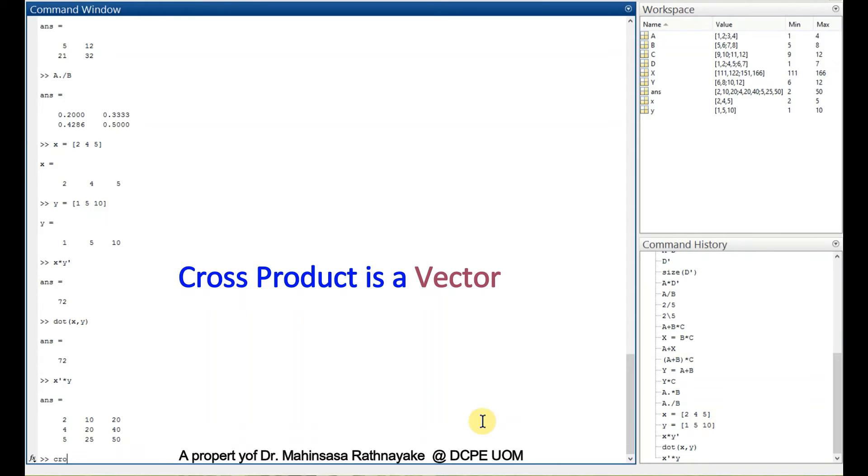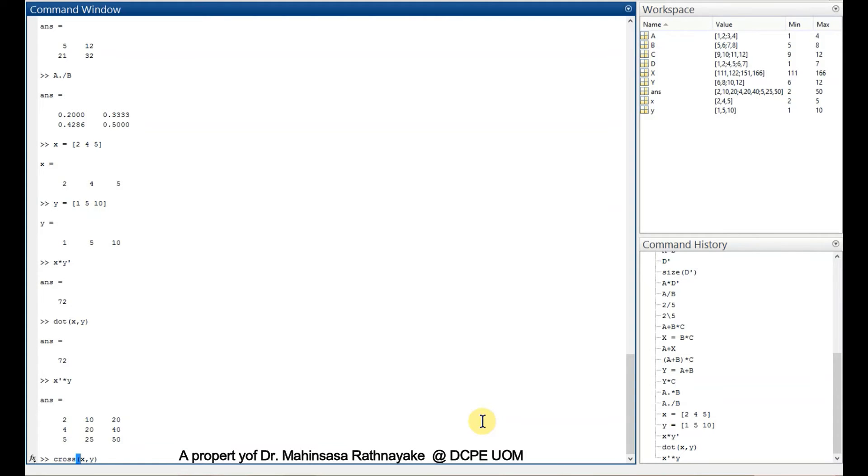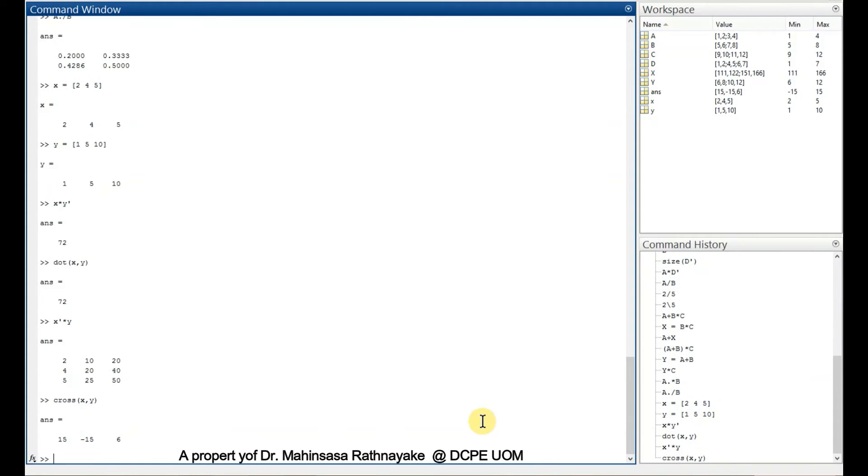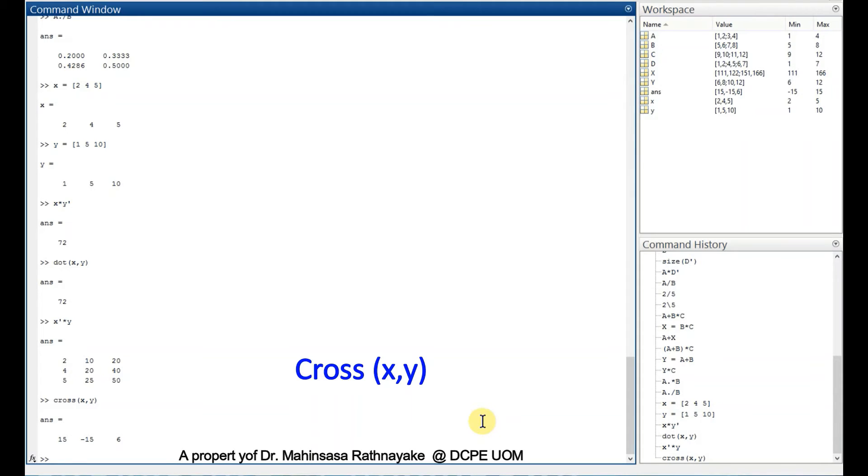It's pretty simple to do in MATLAB. We can use the command cross within parentheses, the two vectors cross x, y. We can get the cross product in this way.